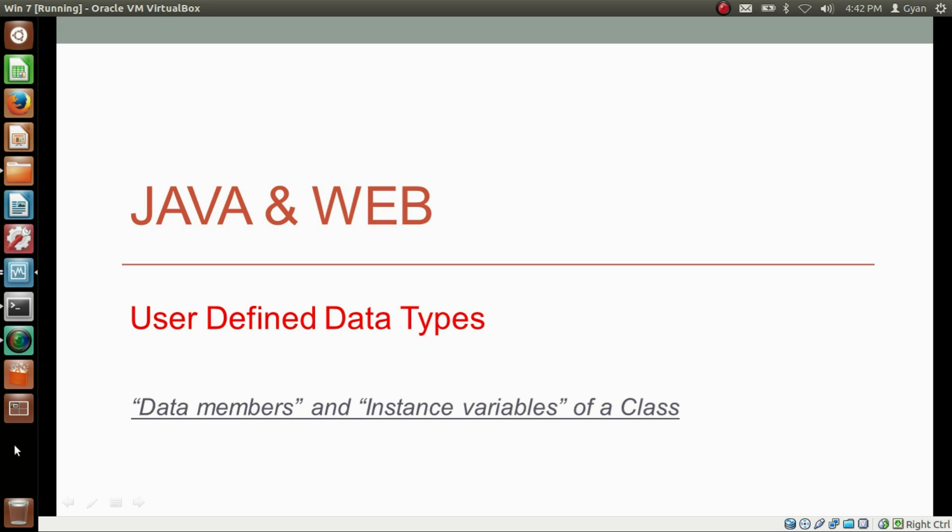Namaste everyone, I am Gyan and you are watching session 5 of Java and Web: User Defined Data Types. In this video we will learn about the data members and instance variables of a class.